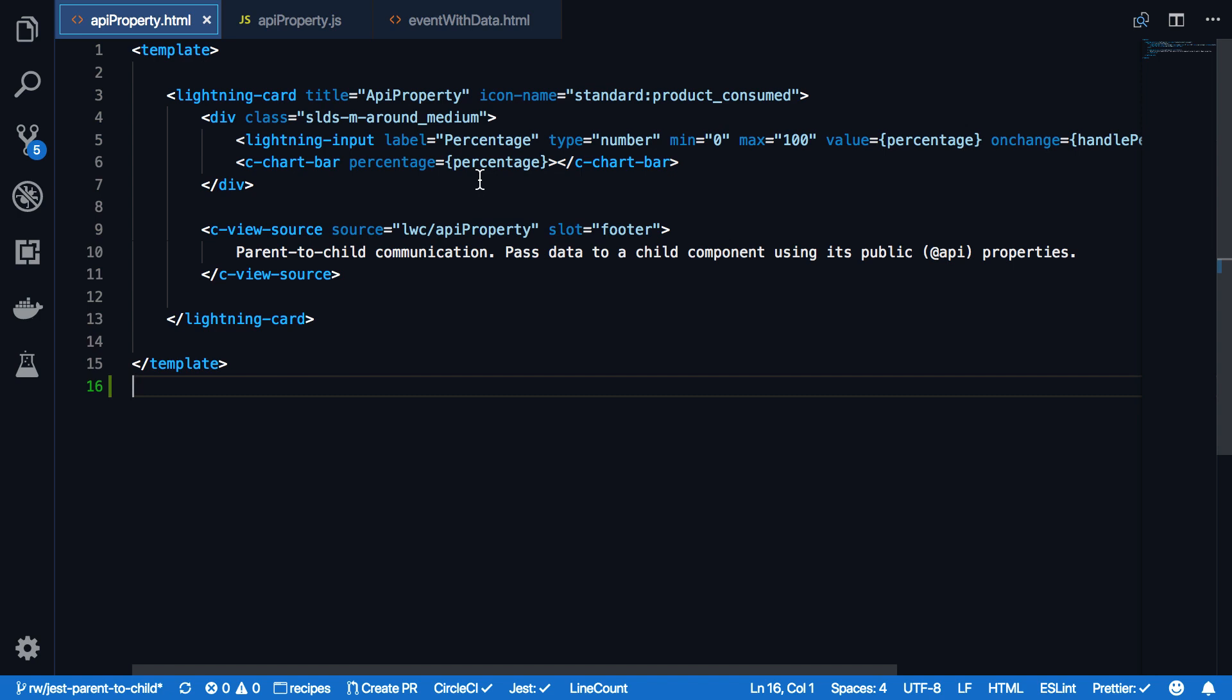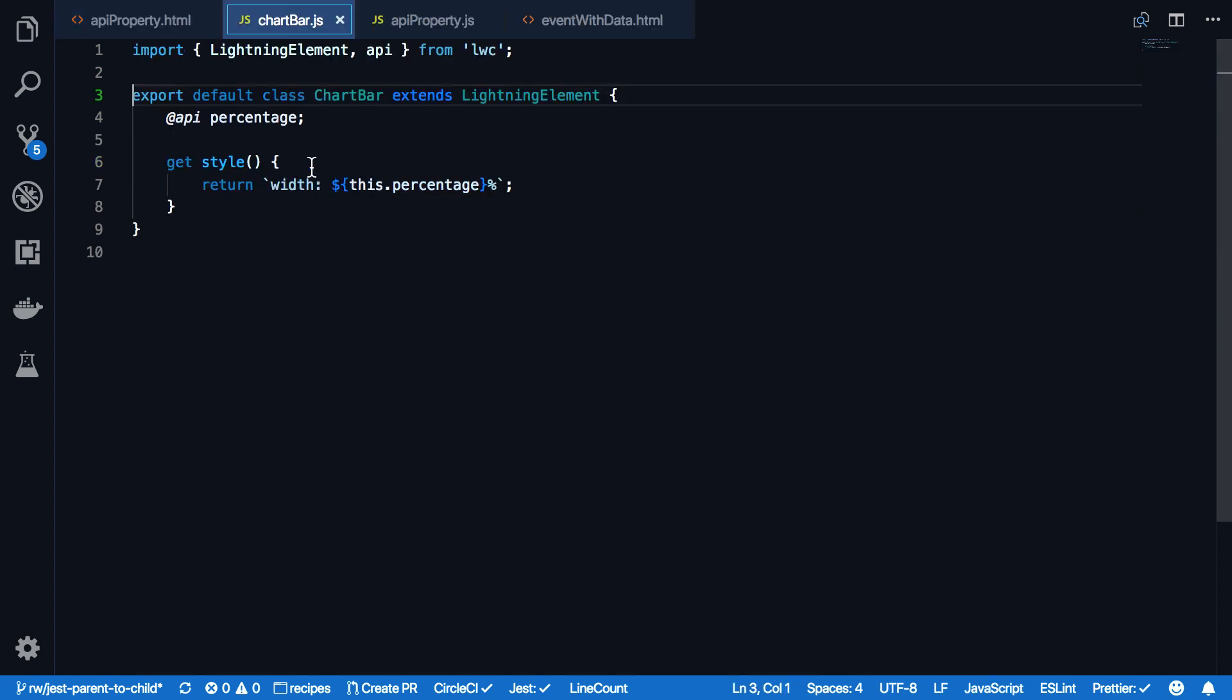But how actually does the chart bar component implement this property? Let's drill down. As you can see here on line four, we have the property percentage decorated with an API.